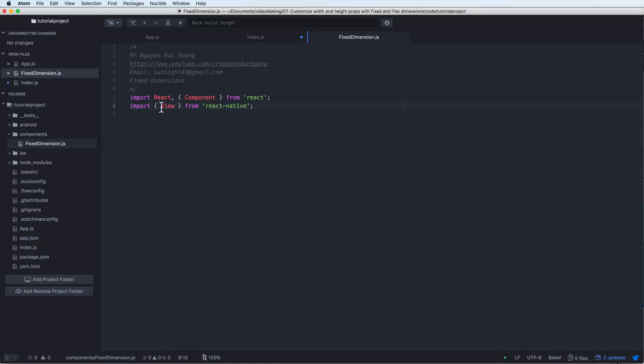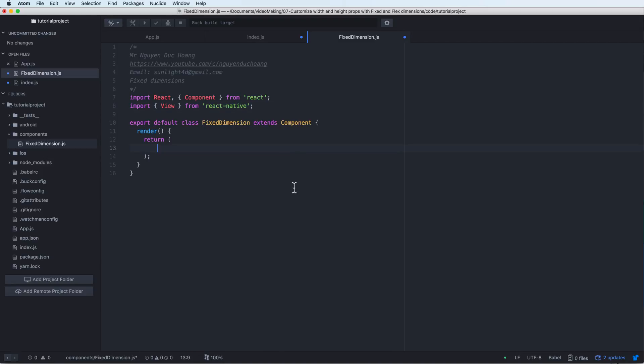So inside this, I import the view component and import the component class and React, etc. So we have a class of fixed dimension inherent from the component.